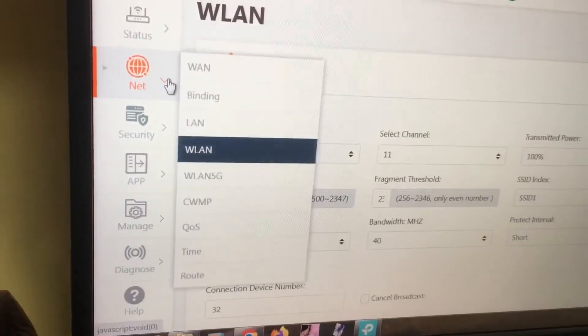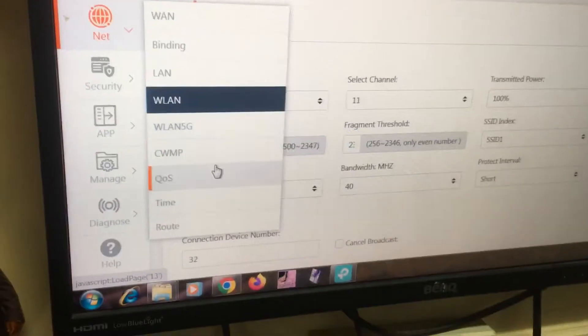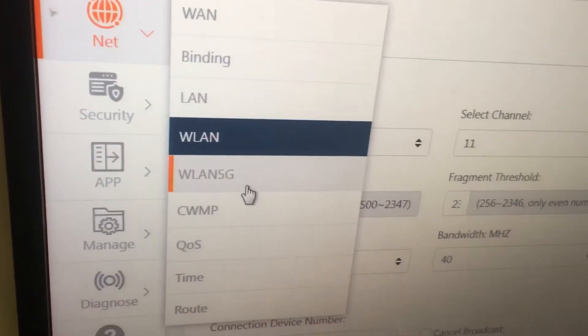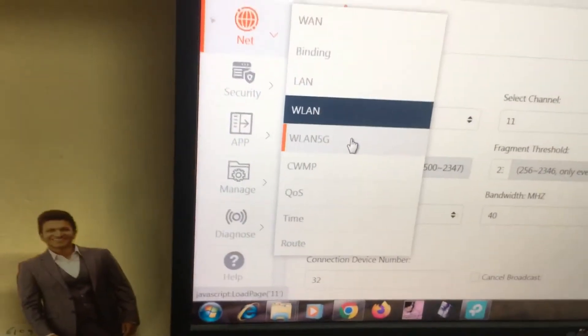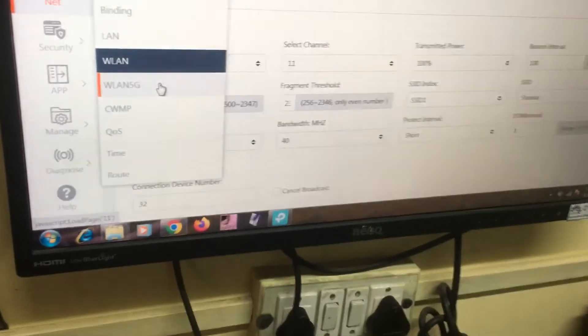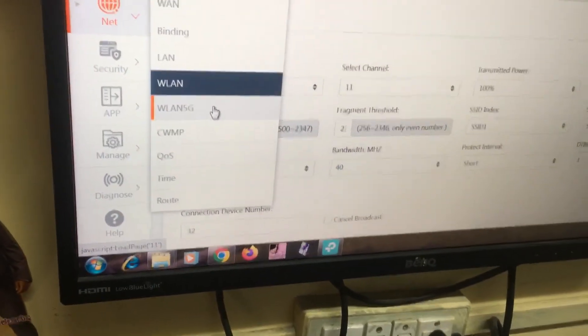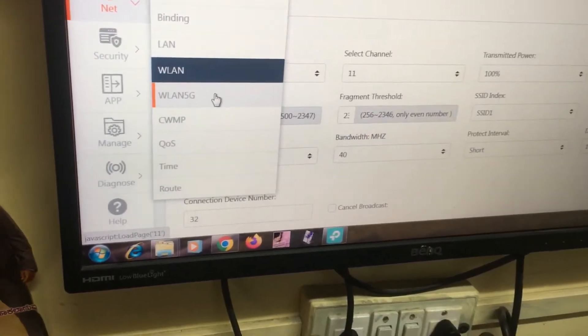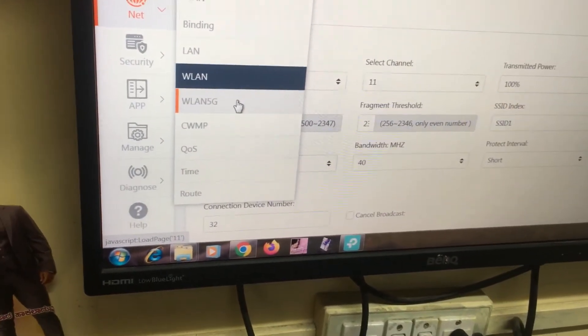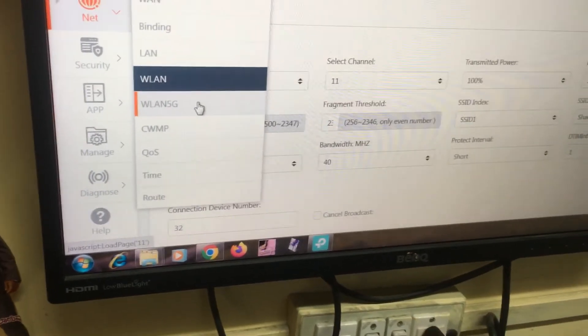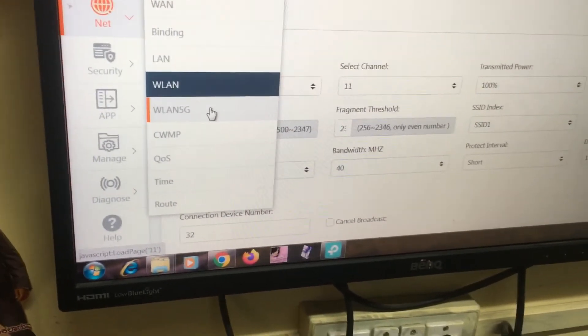You will get two options called wireless LAN and wireless LAN 5G. In my Wi-Fi router what happens is this Wi-Fi router is configured as wireless LAN 5G. That's why I am not getting this router in my Wi-Fi list.